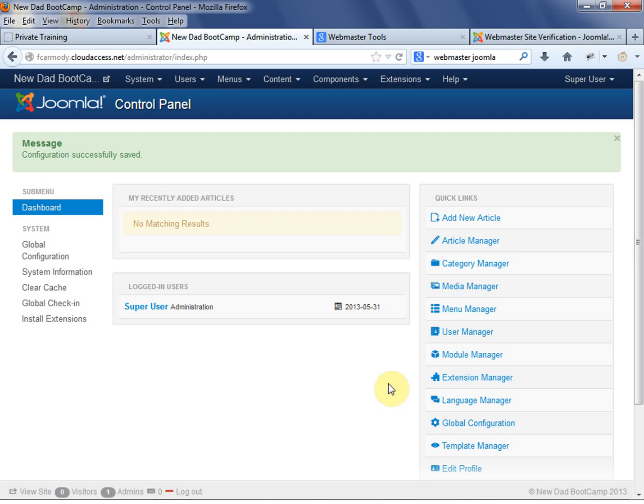It's called search engine optimization, SEO. It's a whole science in computer science. So as a new user, you just want to be careful when you're doing it.